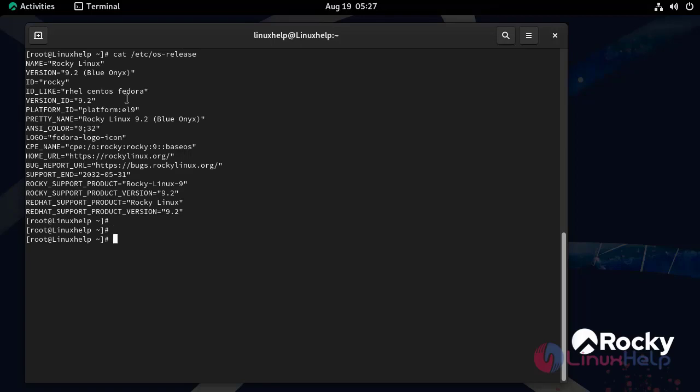Let's move to the installation procedure. First I am going to install LiteSpeed official repository by using the following command.